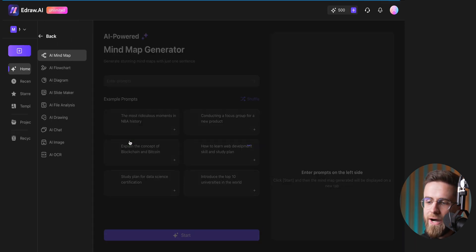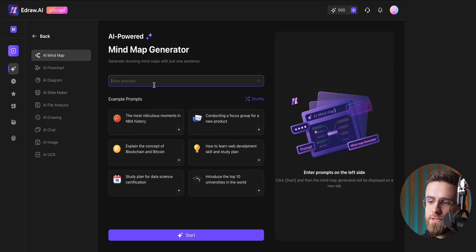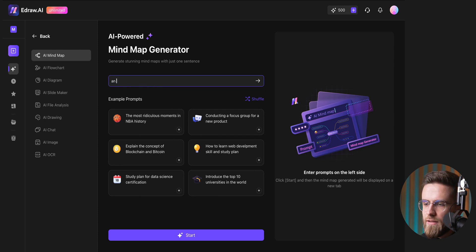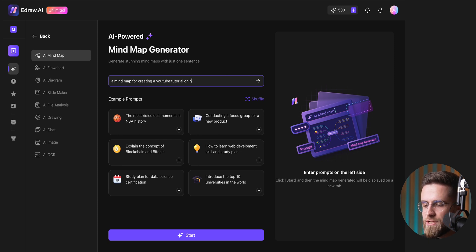When I click on mind map, a prompt window appears, allowing me to describe what I want. Let's say I type a mind map for creating a YouTube tutorial on how to use ChatGPT.